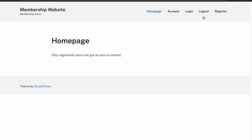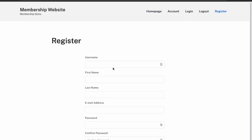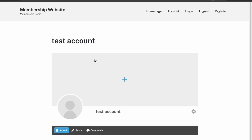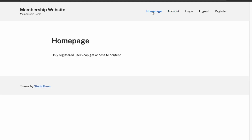We're already logged in so let's log out and create a new account. We have an account now, and then you can view that data.